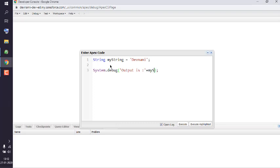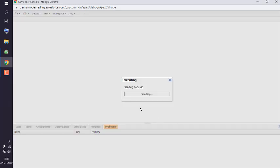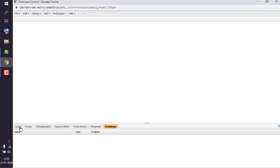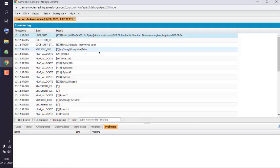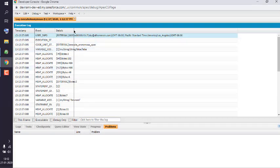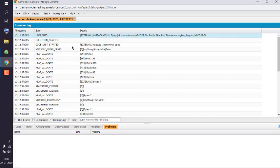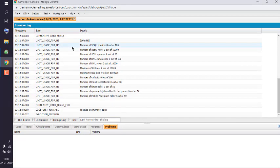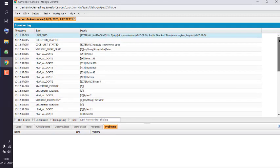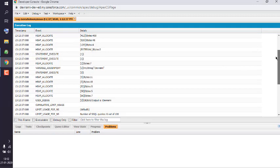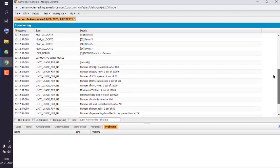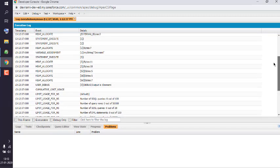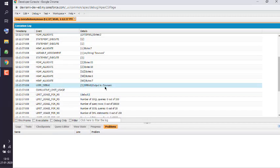Okay, now we will execute this and view the output in log. And you can see we have locked tab at the bottom which will open its log here, and here we have to find event name user debug. Okay, so let me check that user debug. Okay, here you see output is devonami so you get the idea.